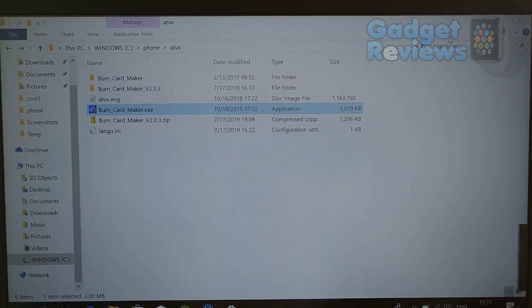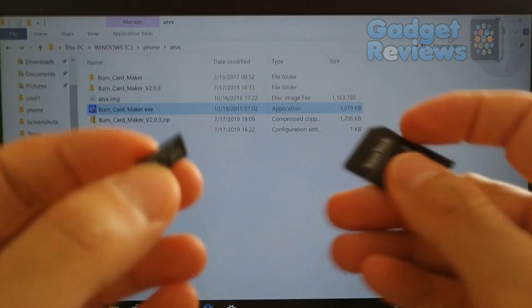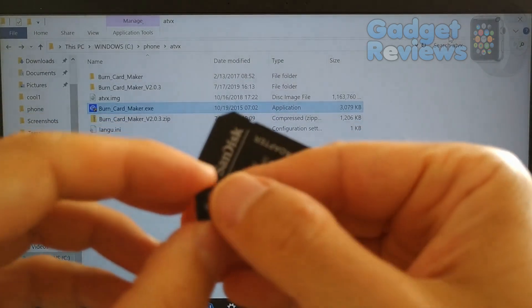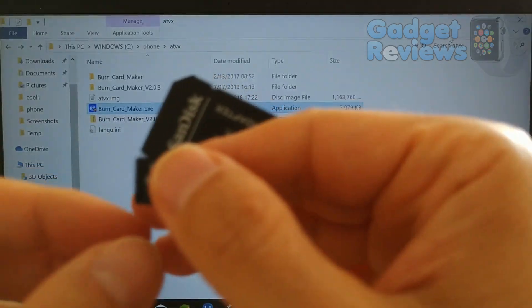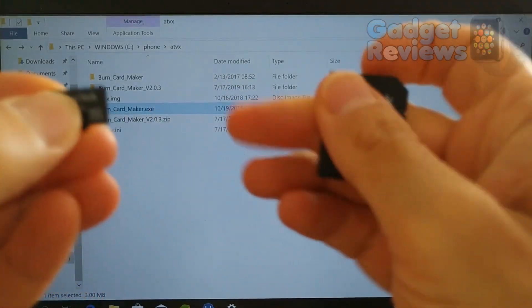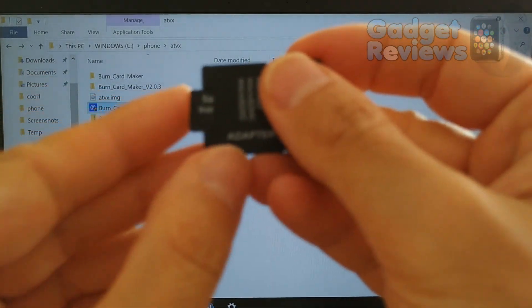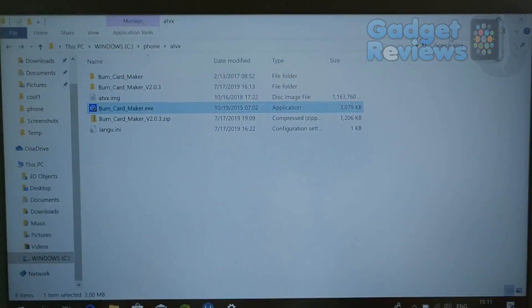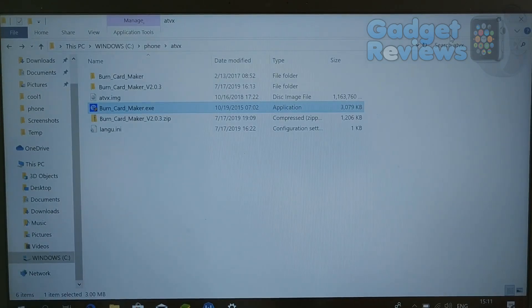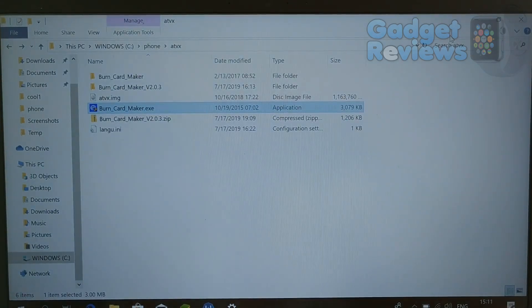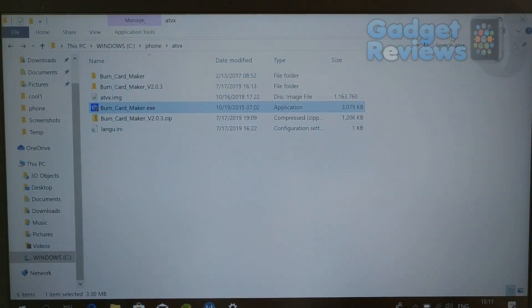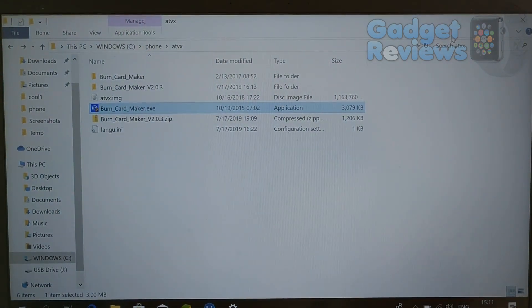To do this, you need a micro SD card and a Windows computer. You need to download Burn Card Maker software and firmware file. You can find download links at the description of this video.